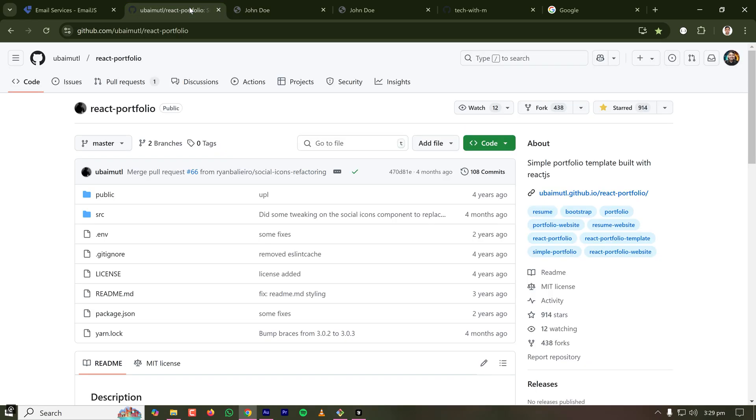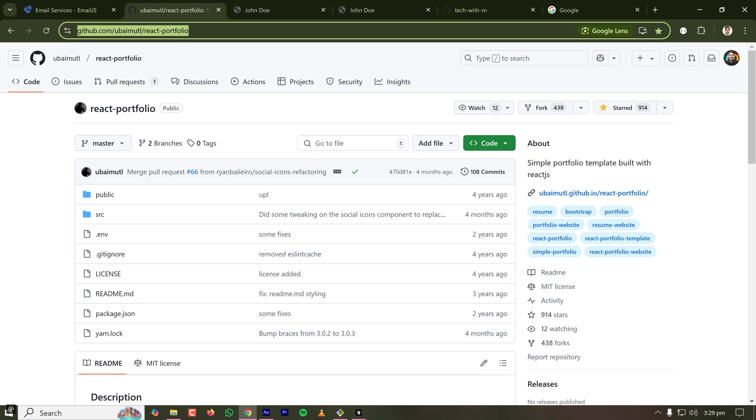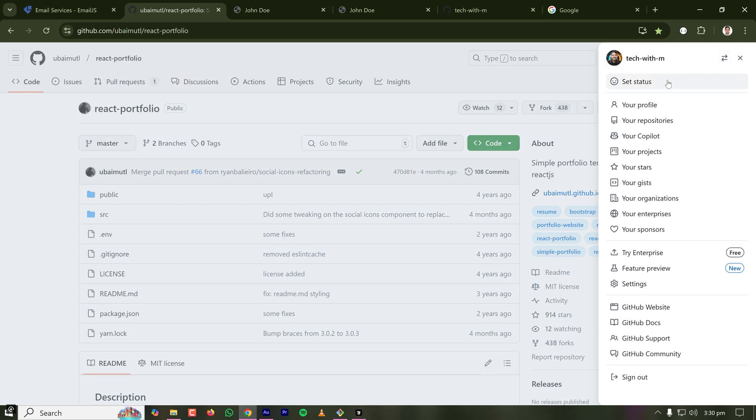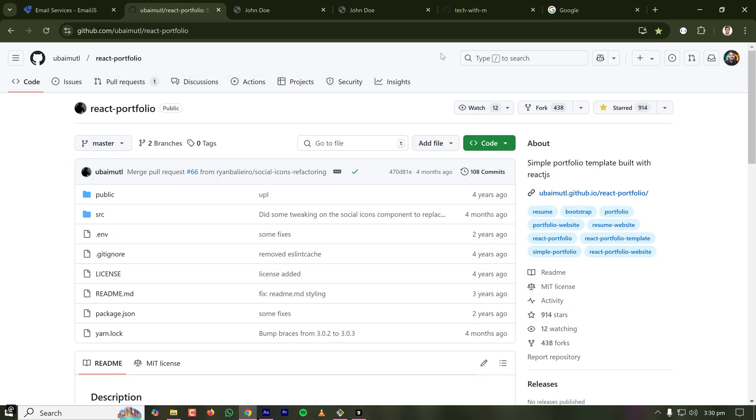There are lots of portfolio templates to use to build your own portfolio and the one I selected is this repository which is already shared in the description of this video. So first of all I have to create a new repository on my GitHub so that I can use that as my portfolio website.